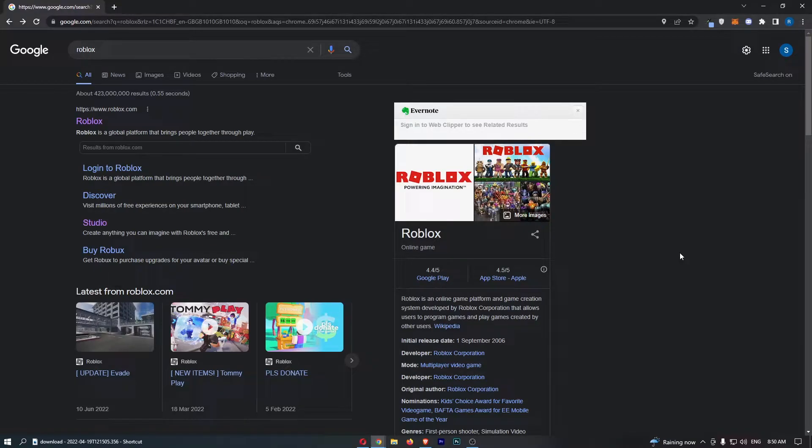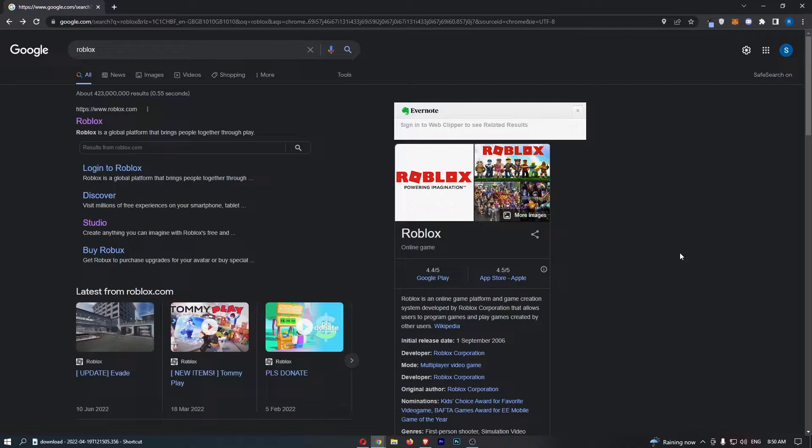How to create an account on Roblox. This video is going to be a complete step-by-step tutorial, so if you follow along by the end of this video, you will be able to create an account on Roblox.